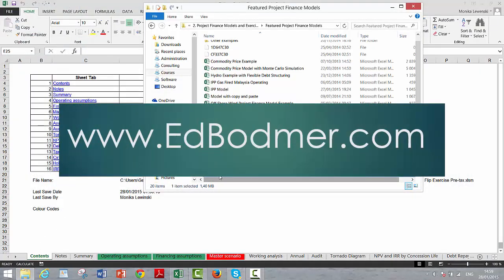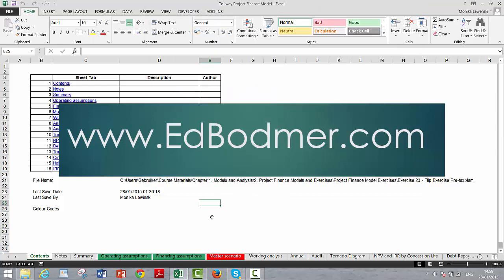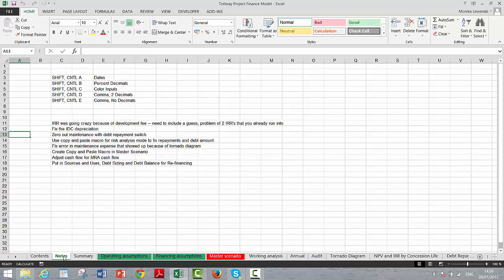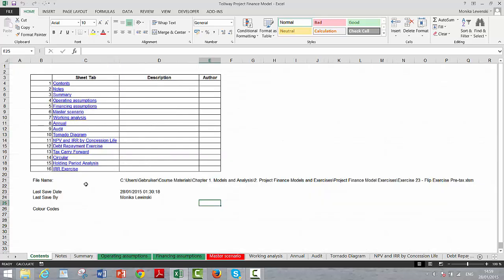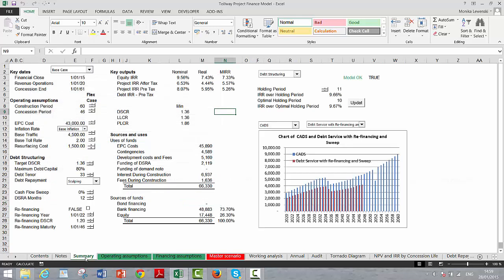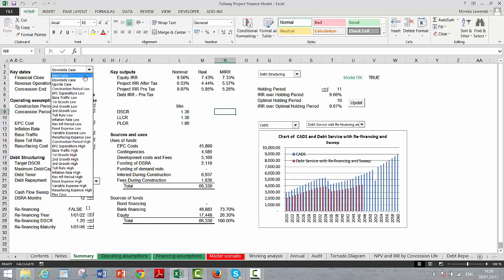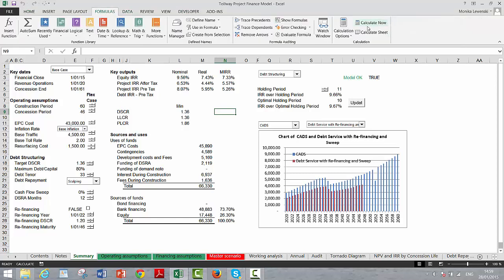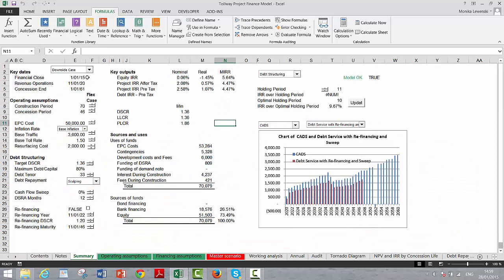This is a video about a completed project finance model. You can go to the section with final project finance model exercises to see how that works. This is a total role model with a table of contents and a summary page. You can see what happens if you look at a downside case — let's put it back to the base case. We have a downside case and equity, and we're still in debt structuring mode.